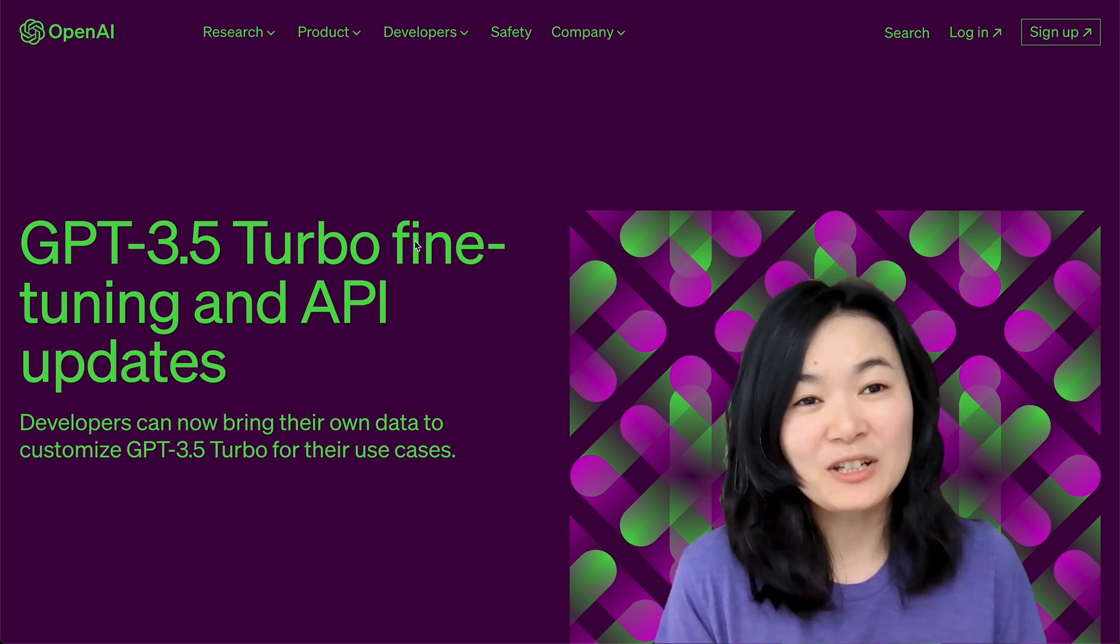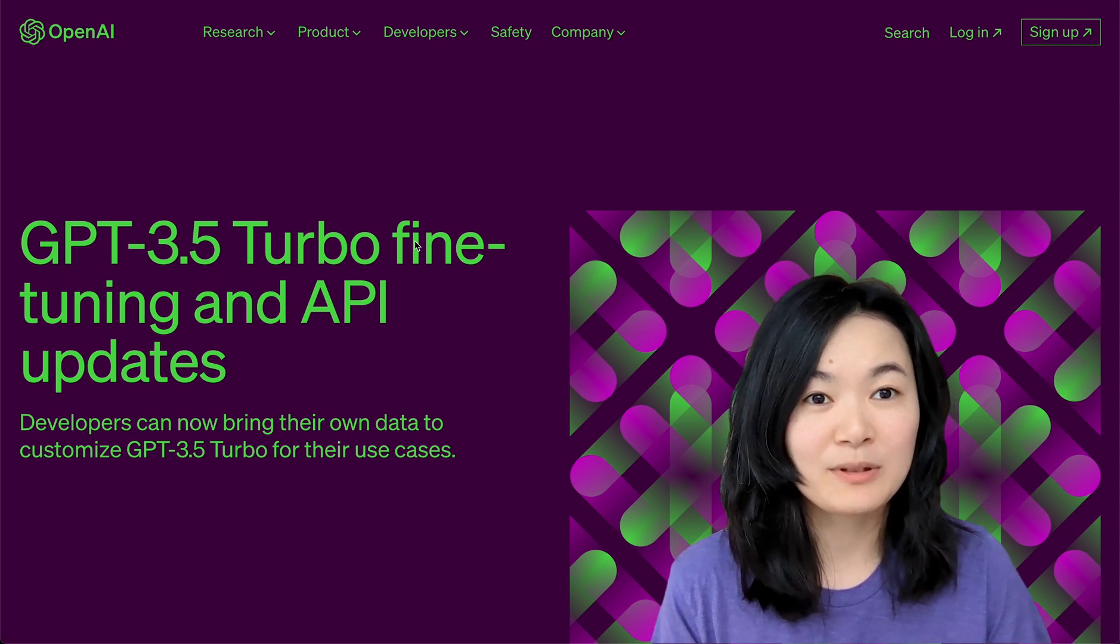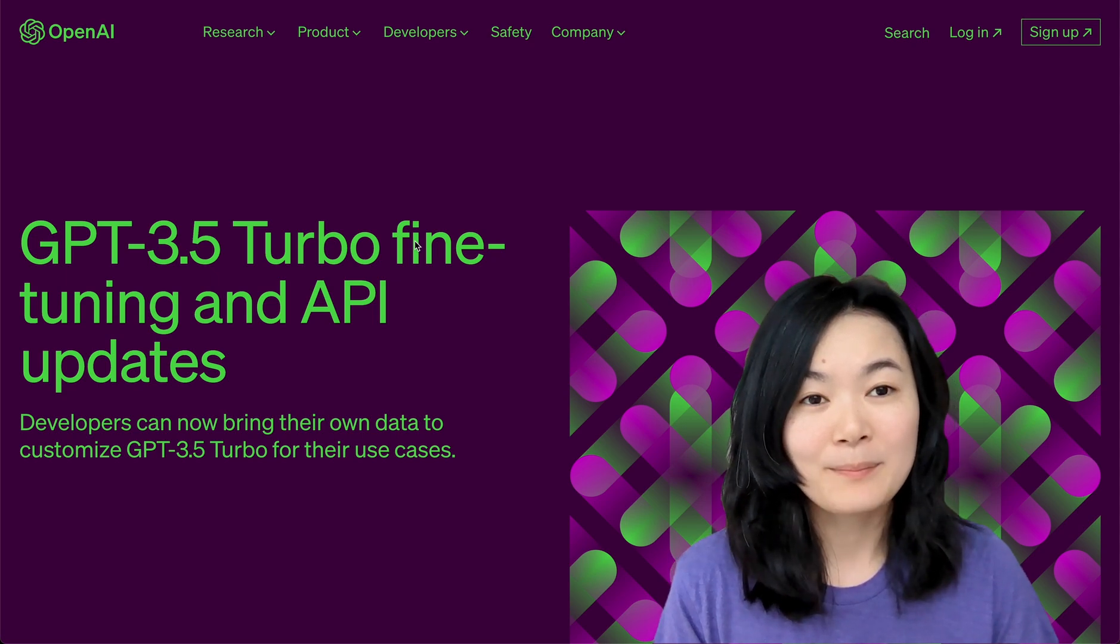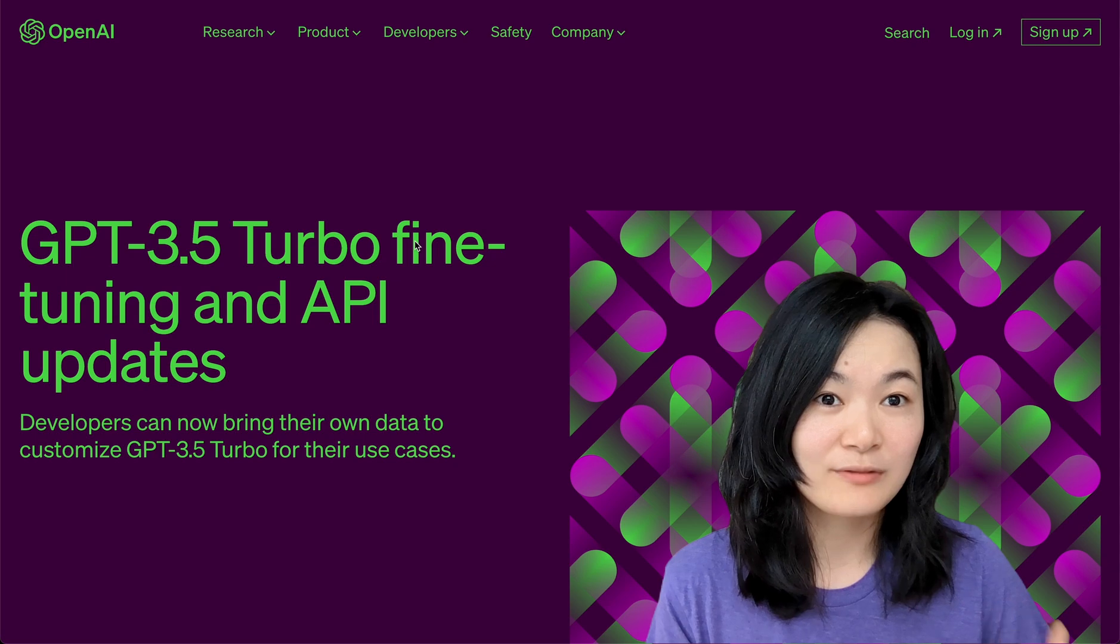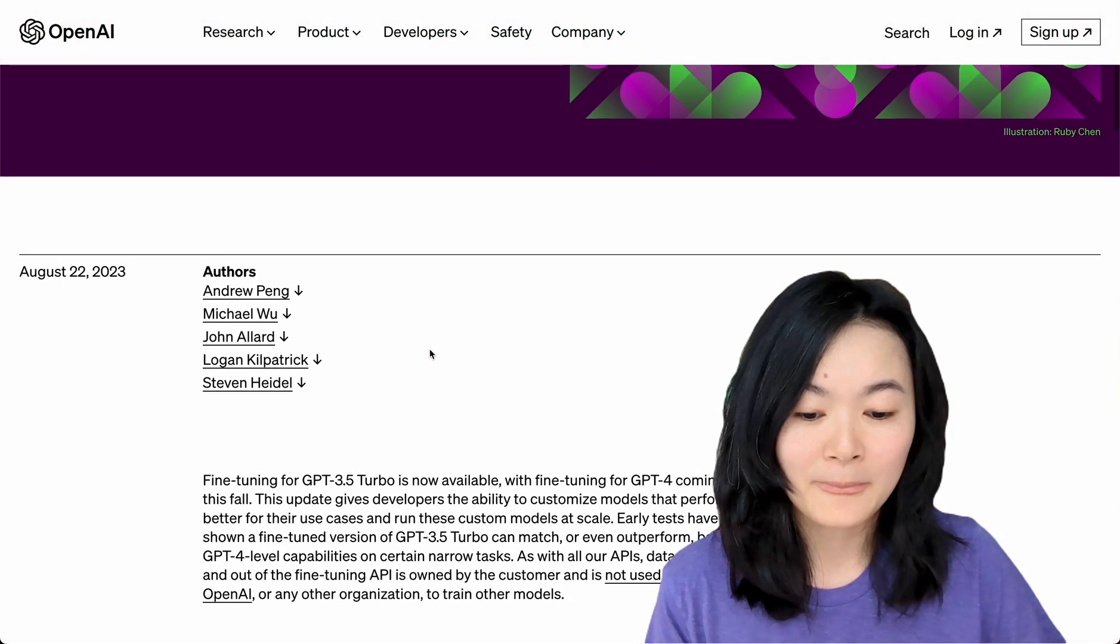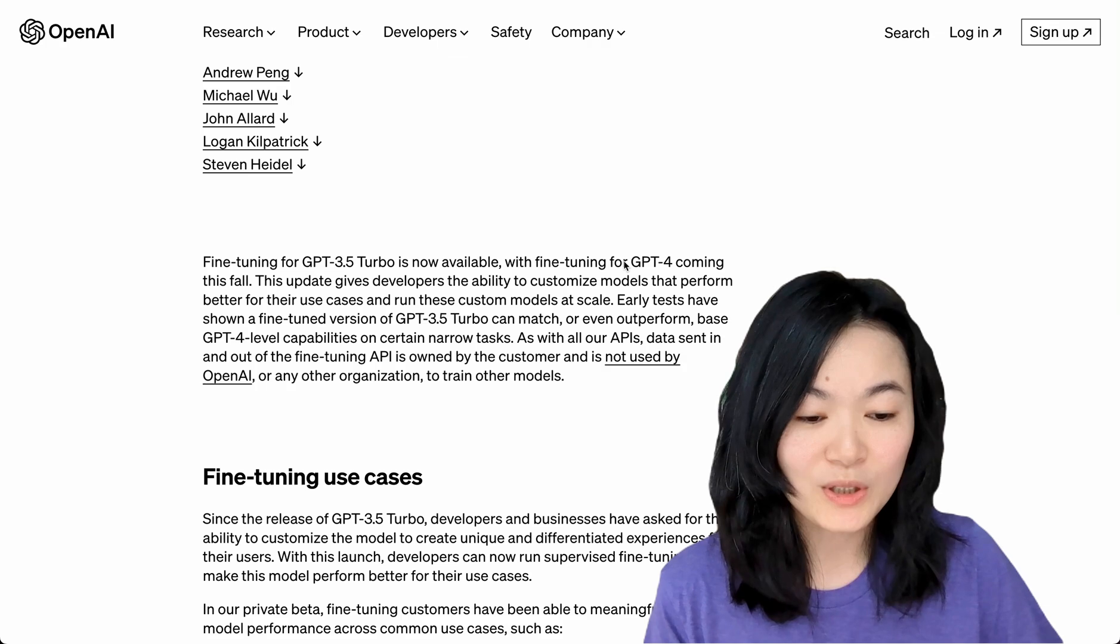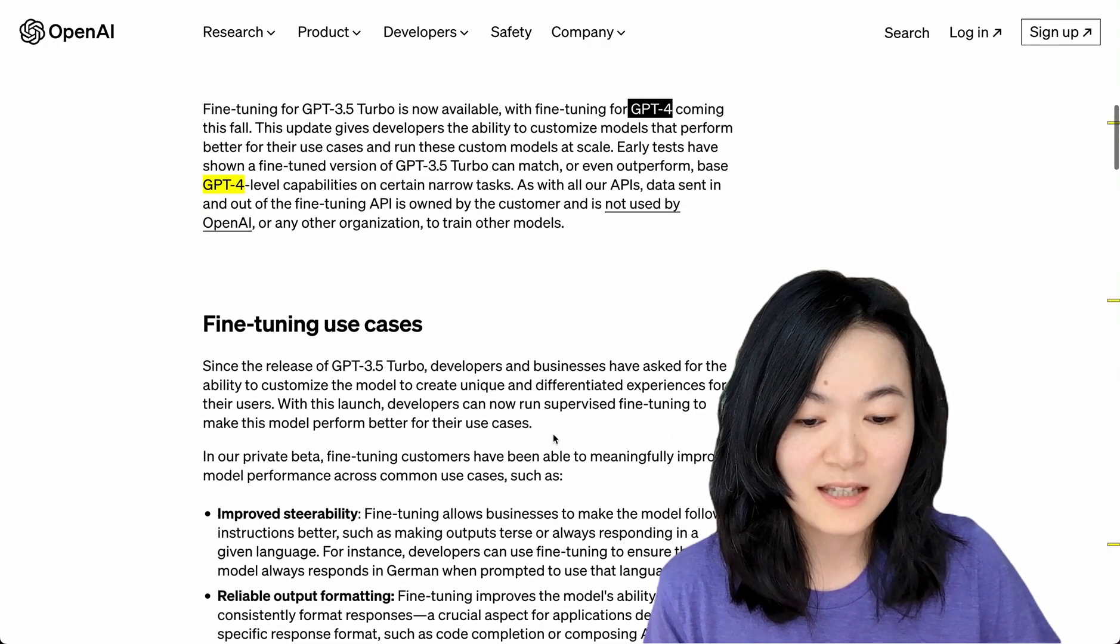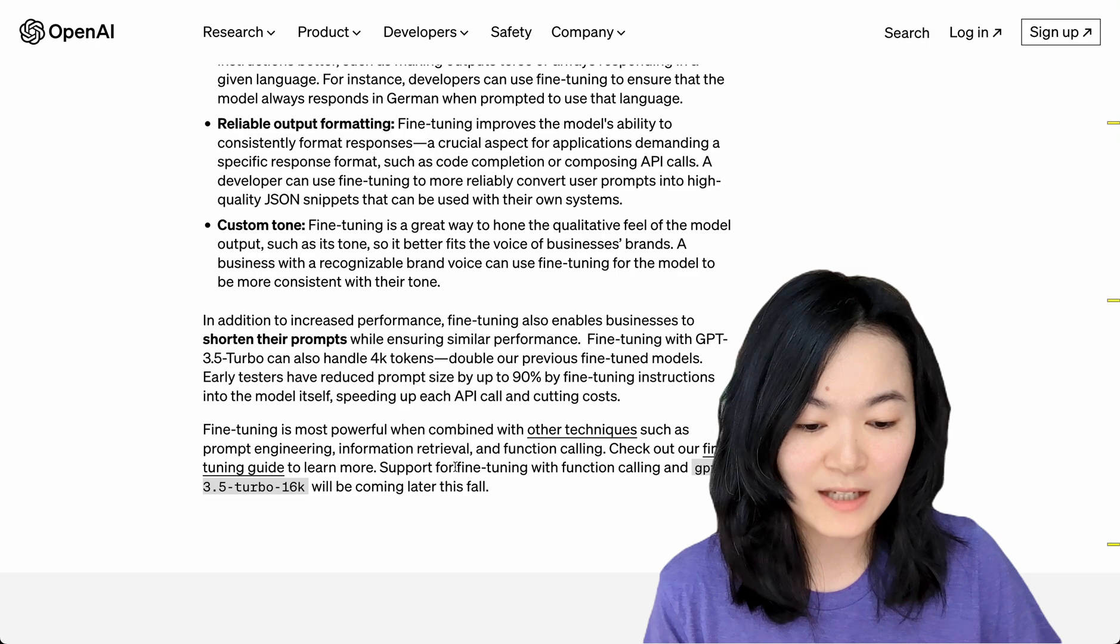This is actually not new. Previously we were able to fine-tune GPT-3, but this week we can start to fine-tune GPT-3.5 Turbo models. In the future, we'll be able to fine-tune for GPT-4 and also fine-tune with function calling API, which is really exciting.